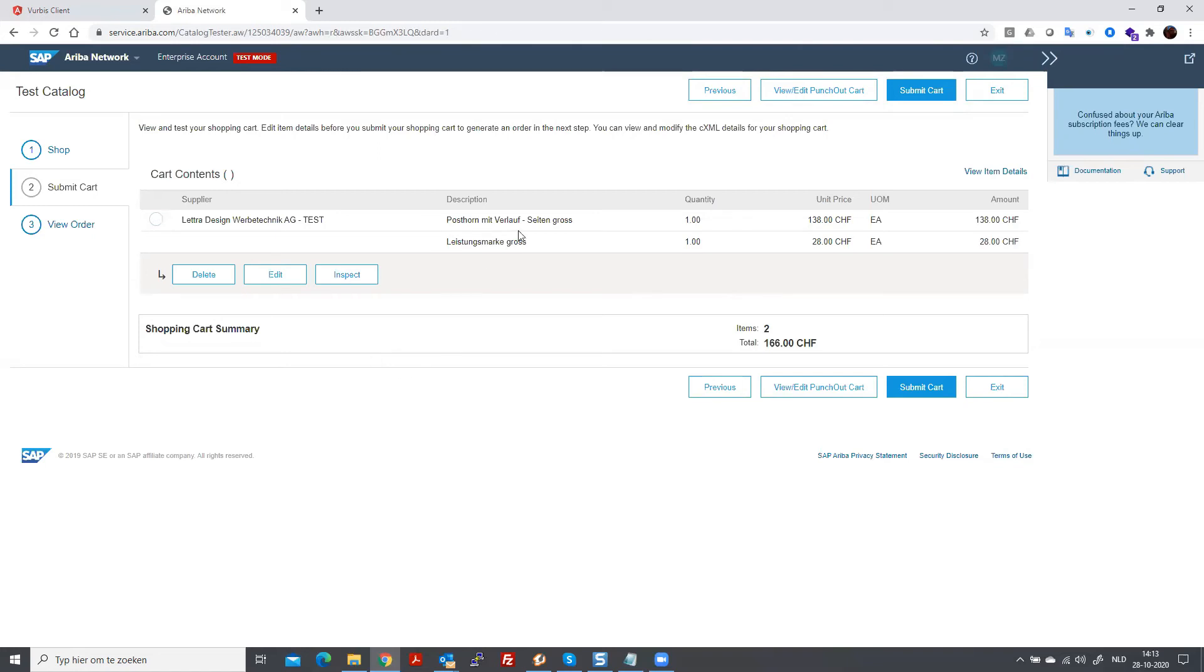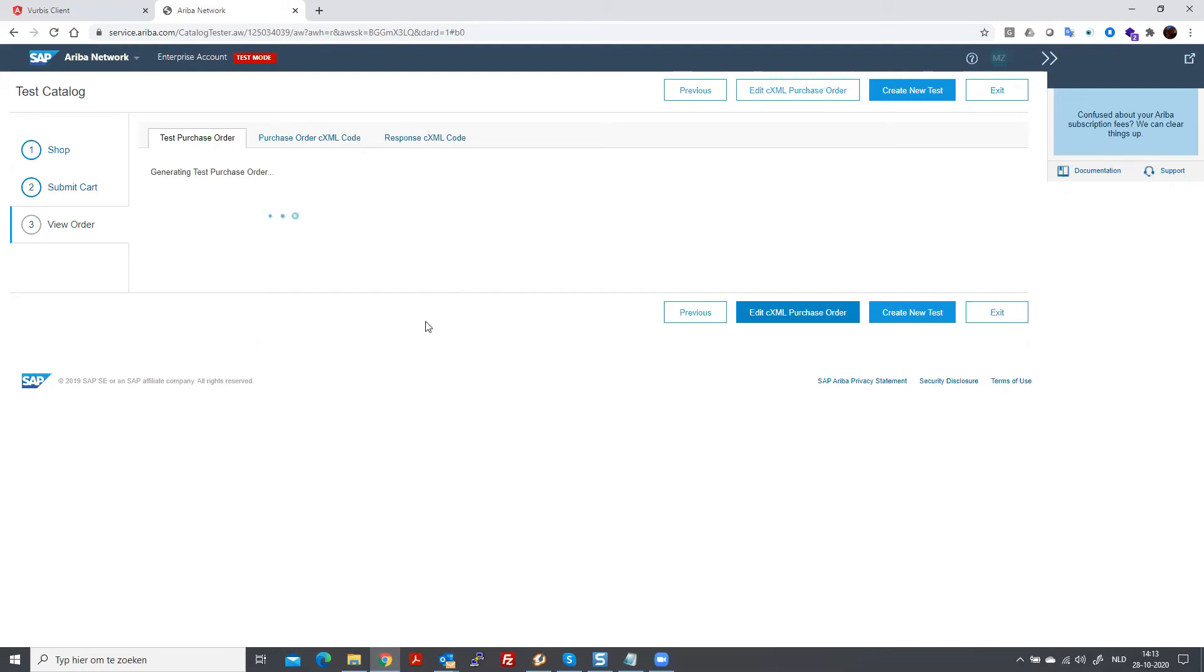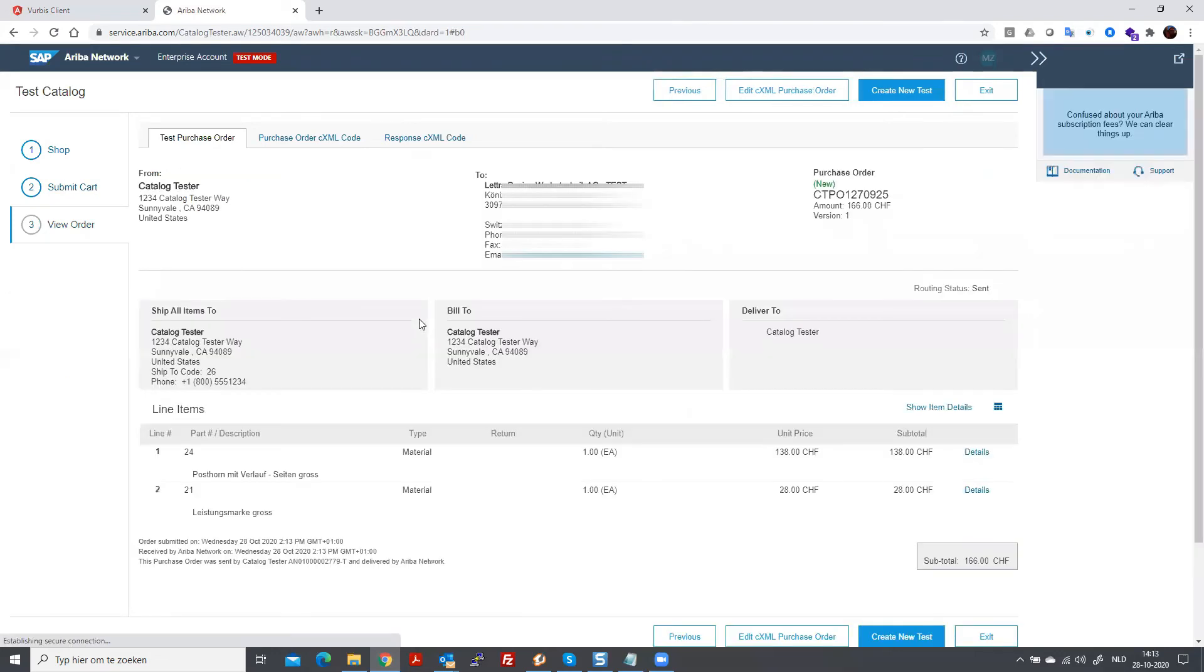Once it's in the shopping cart, then you have to submit the cart to create a purchase order. It's now in Ariba. And this is going to be the purchase order that is created, in this case, for the test.